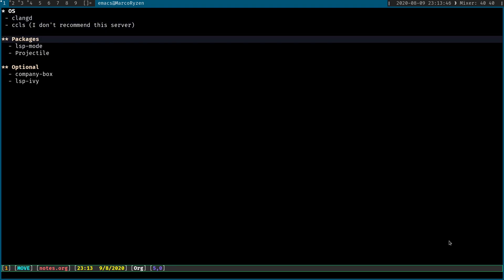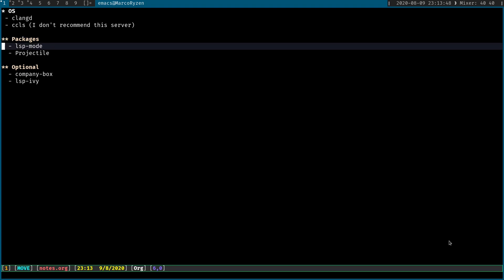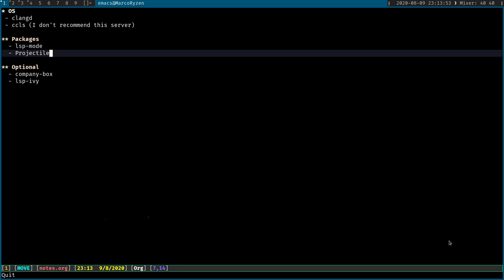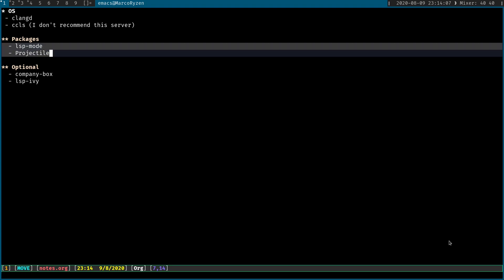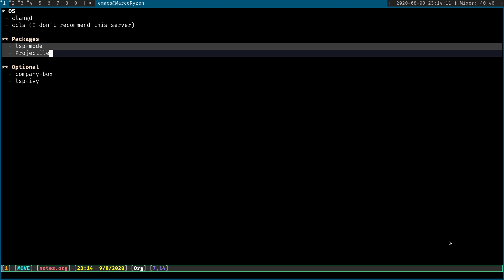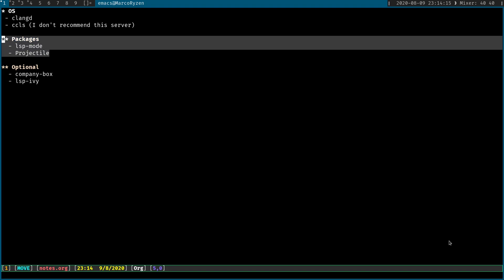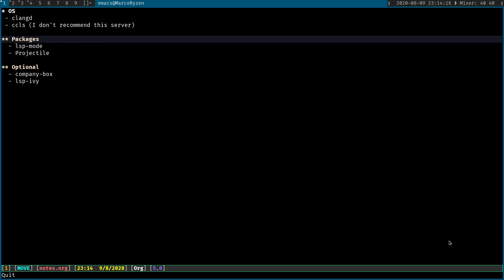For the Emacs side of things, you need to install LSP mode and projectile. I don't remember if LSP has projectile listed as a dependency. I already had projectile installed because I use it in my workflow. Regardless of LSP, there are some functions that I use all the time. But if it's not listed as a dependency, I do recommend that you install it as well.